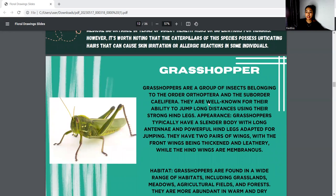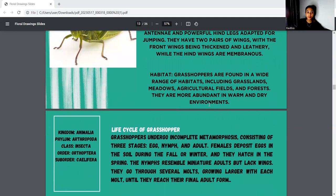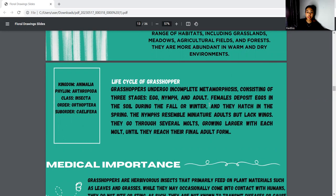Next is grasshopper. Grasshoppers are a group of insects belonging to the order Orthoptera and suborder Caelifera. They are well known for their ability to jump long distances using their strong hind legs. The kingdom is Animalia, phylum Arthropoda, class Insecta, order Orthoptera, and suborder Caelifera. The grasshopper undergoes incomplete metamorphosis consisting of three stages: egg, nymph, and adult. Female deposits eggs in the soil during fall or winter, and they hatch in the spring. The nymphs resemble miniature adults but lack wings, going through several molts until they reach final adult form.